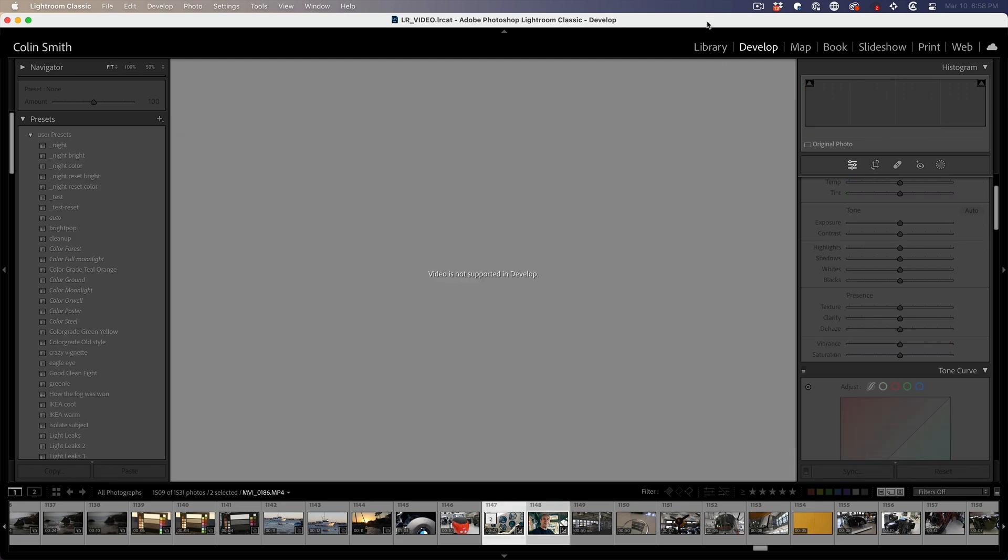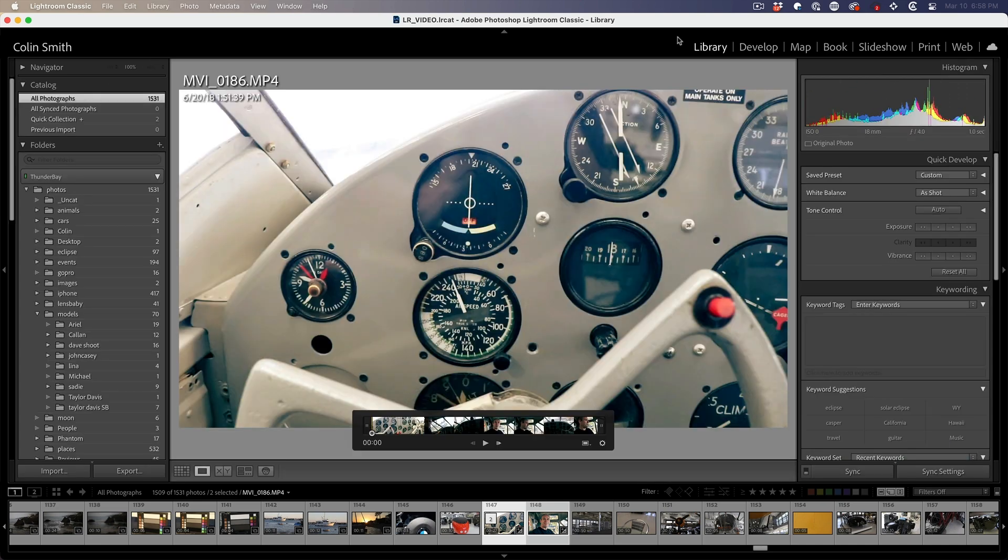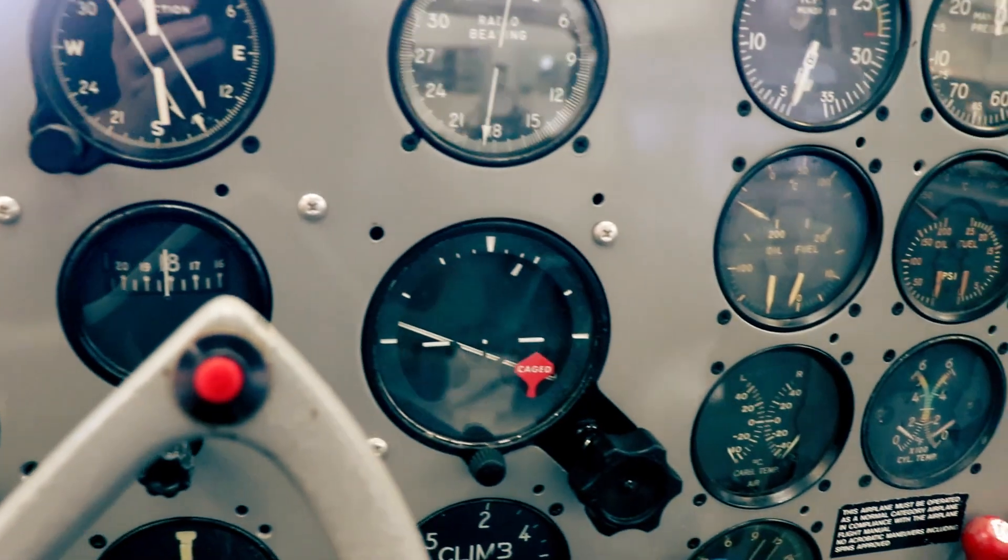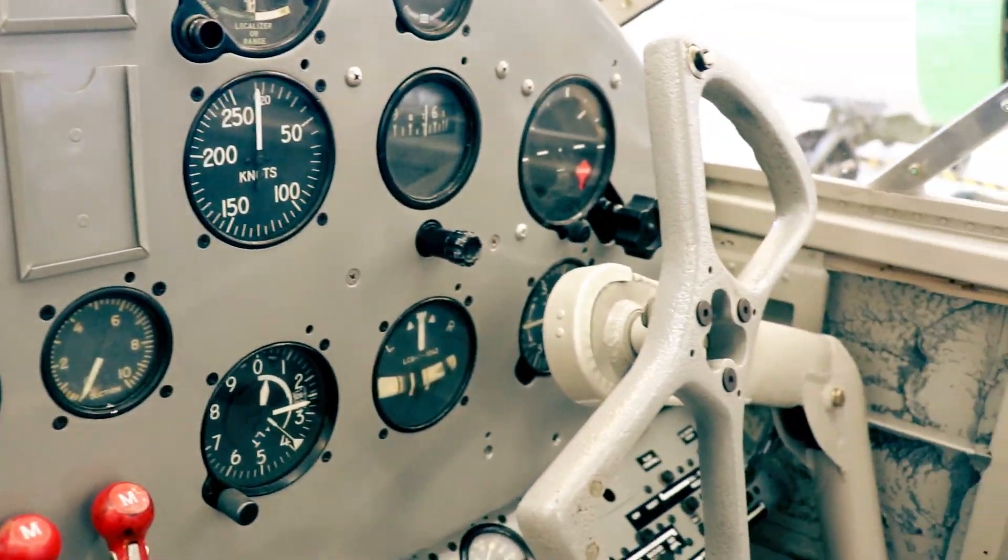Now all the settings have been applied to the video. Before we can preview it, of course, we need to go back to the library and now it's beautifully color graded through that entire video clip.